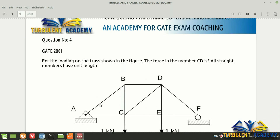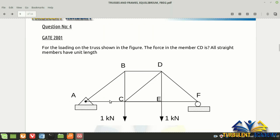Coming back to the questions — this is a real trusses and frames problem from GATE 2001. It's complicated for beginners because Lami's theorem cannot be applied here. Lami's theorem can only be applied to a point where exactly three forces are acting. But they have asked for the force in member CD, where point C has four or five joints and point D has four joints — so the only way is to apply the method of sections.